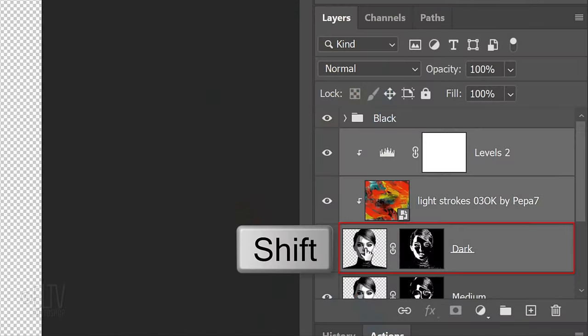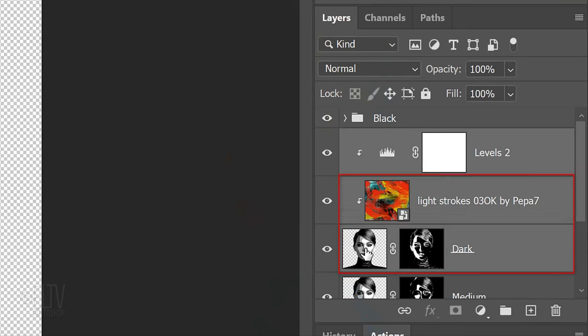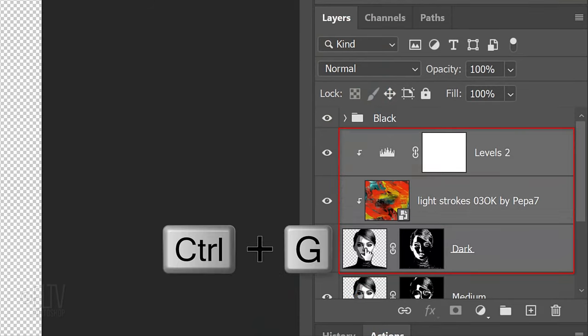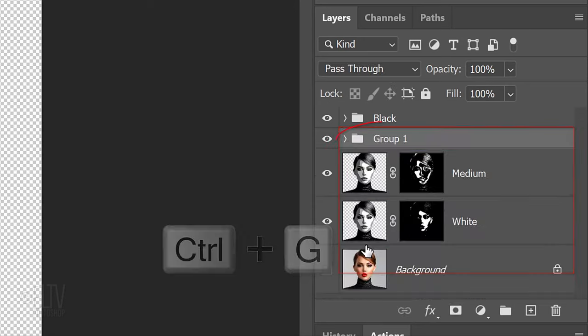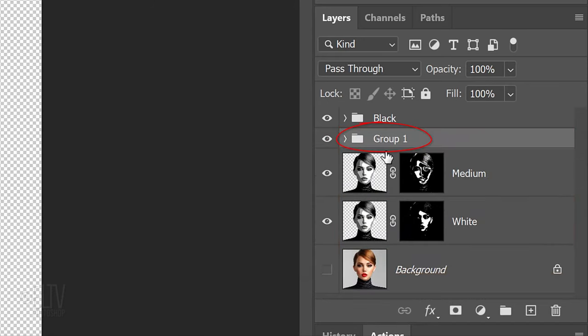I'll make the output white level 196. Shift-click the dark subject to make it and the texture active as well and group the three layers into a folder. Name it Dark.